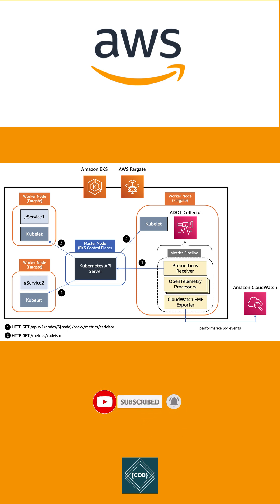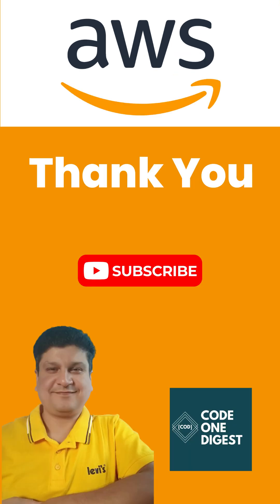For example, you can create alarms on Amazon EC2 metrics, set notifications, and take one or more actions.